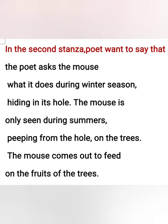In the second stanza, the poet asks the mouse: what are you doing in the winter season? Are you hiding in your hole? Because I can only see you during the summer season when you come out of your hole to eat the fruit. The mouse comes out to feed on the fruits of the trees.